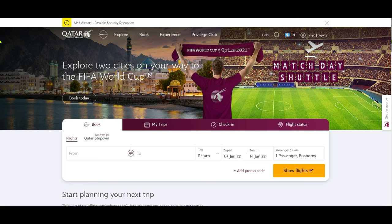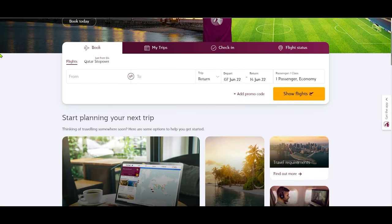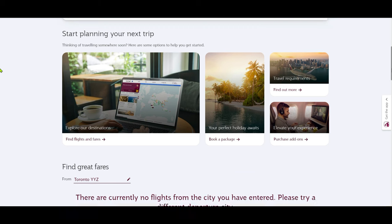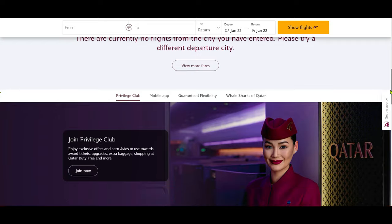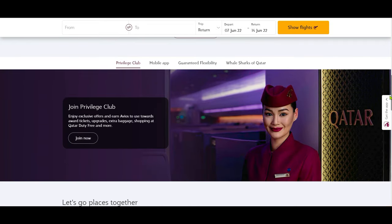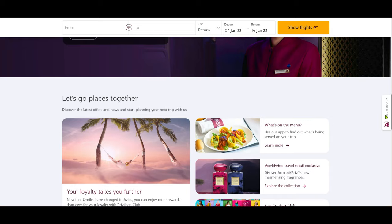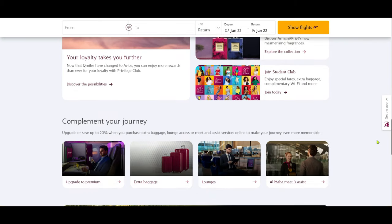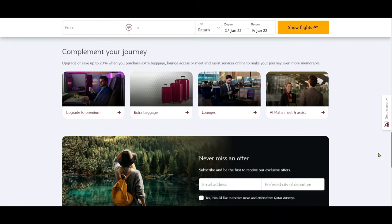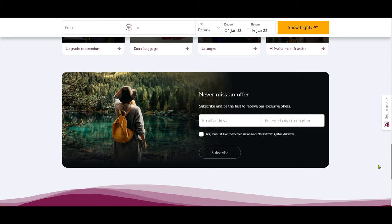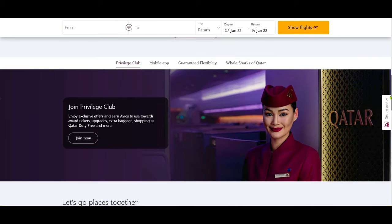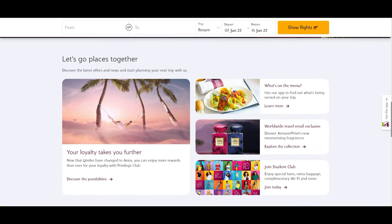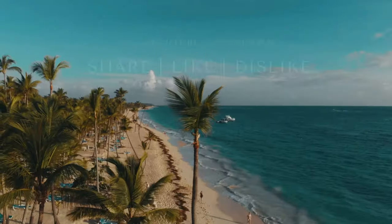Qatar Airways joining Avios brings endless possibilities to book and redeem flights among the partners and Oneworld alliance members. You can book Qatar Airways from any partner's site, or book other flights from Qatar Airways, and also earn Avios through any of these partners. This is definitely a very positive outcome, and I'll be more inclined to collect and use Avios for my future flights. Thank you for watching — more videos coming up, so I'll see you shortly.